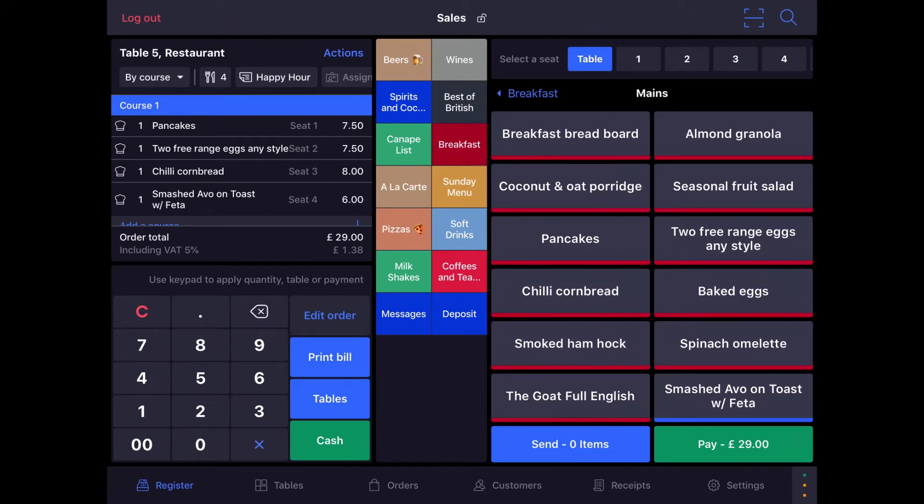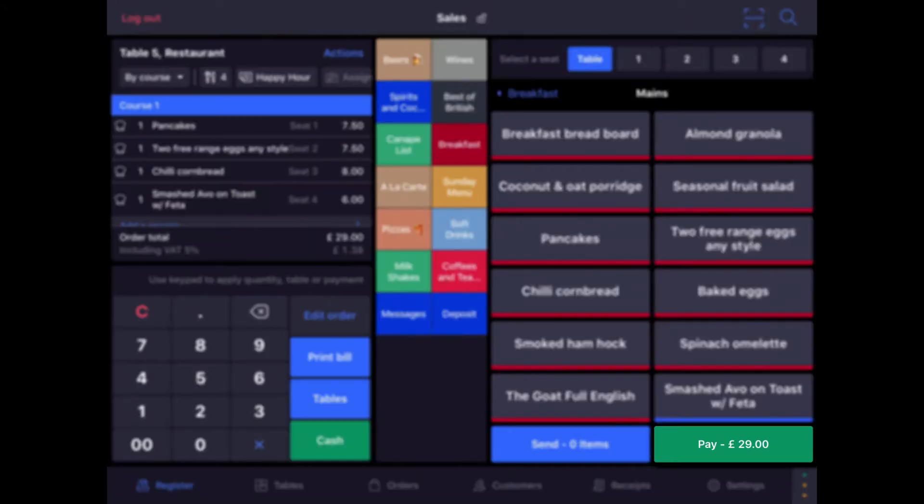Alright, we've got our order all set up here. We've got four friends who have come for brunch and they are ready to pay and leave. When you're ready to accept payment, begin by tapping the Pay button in the bottom right.